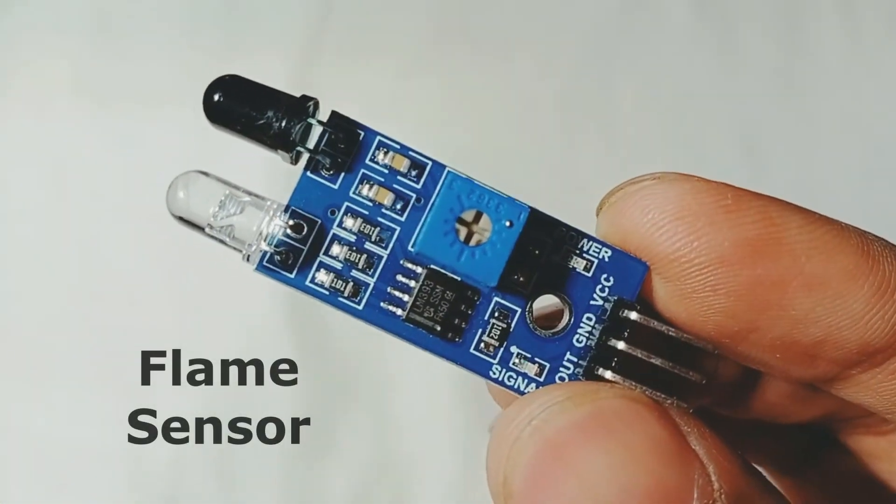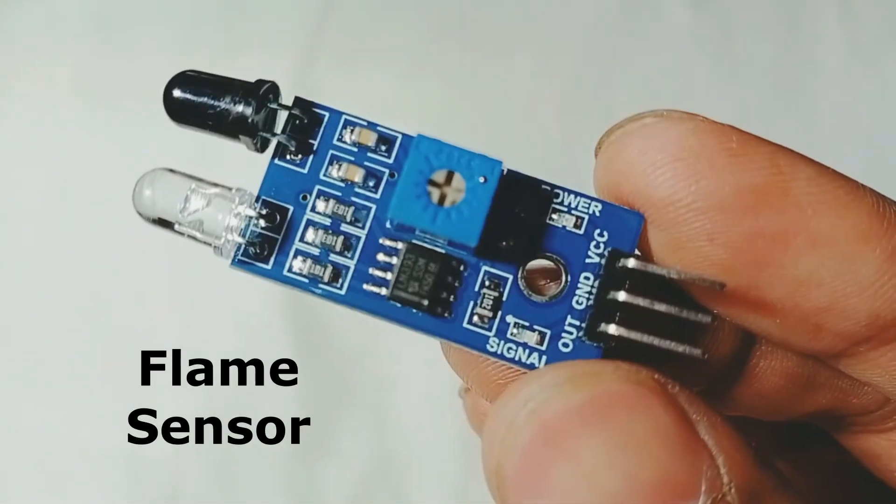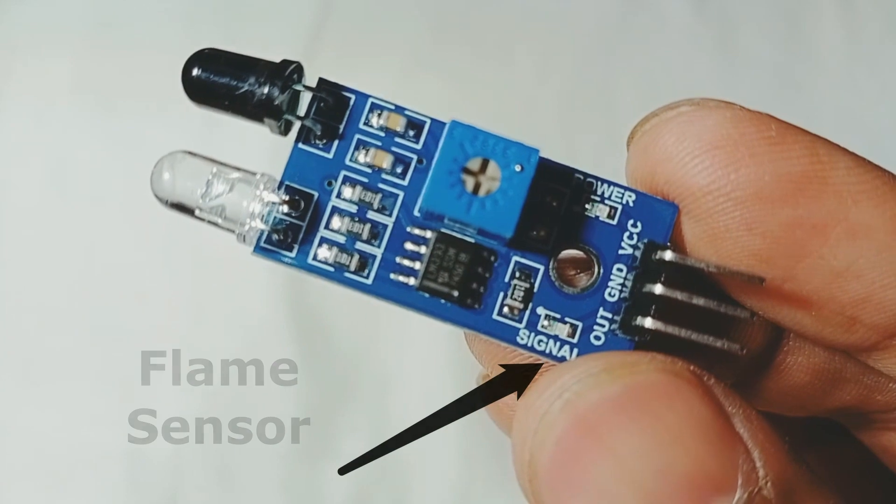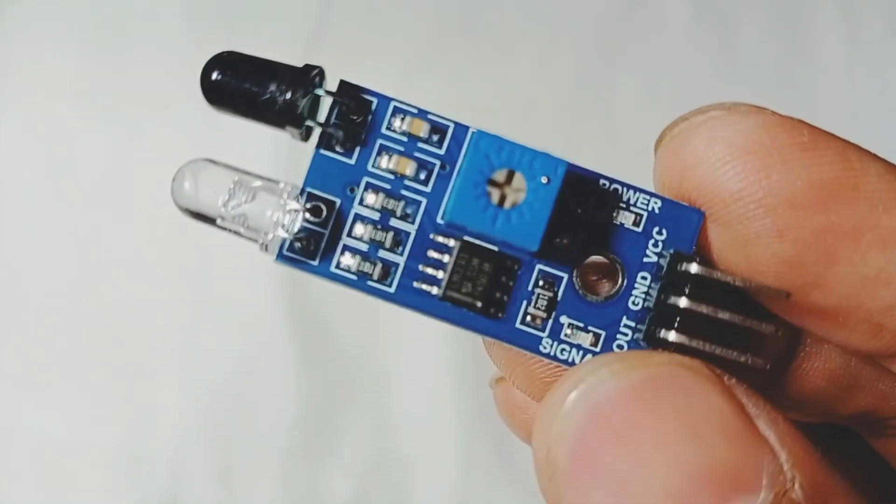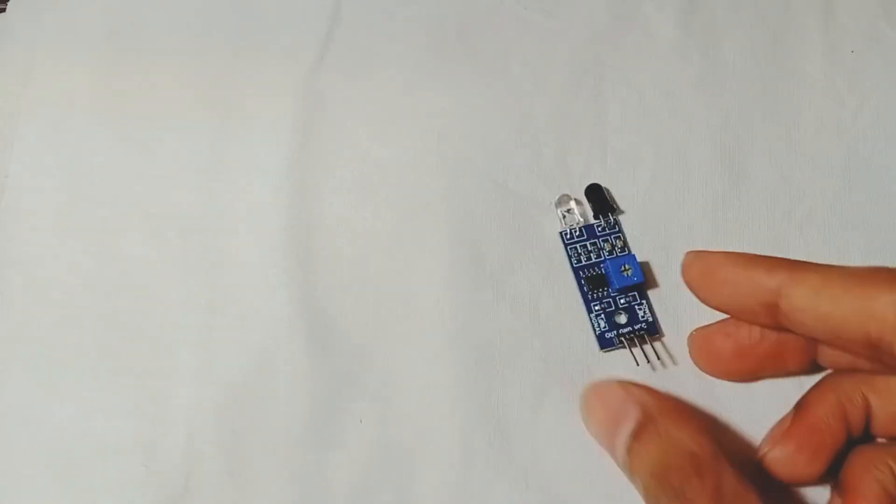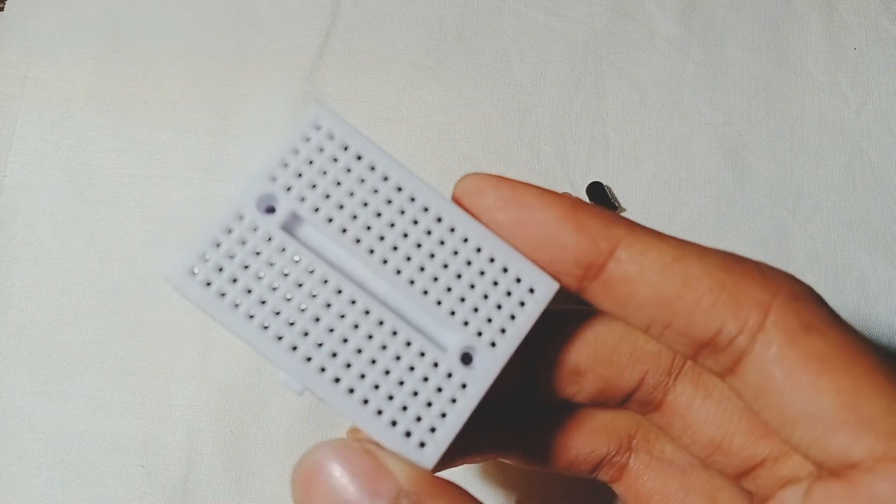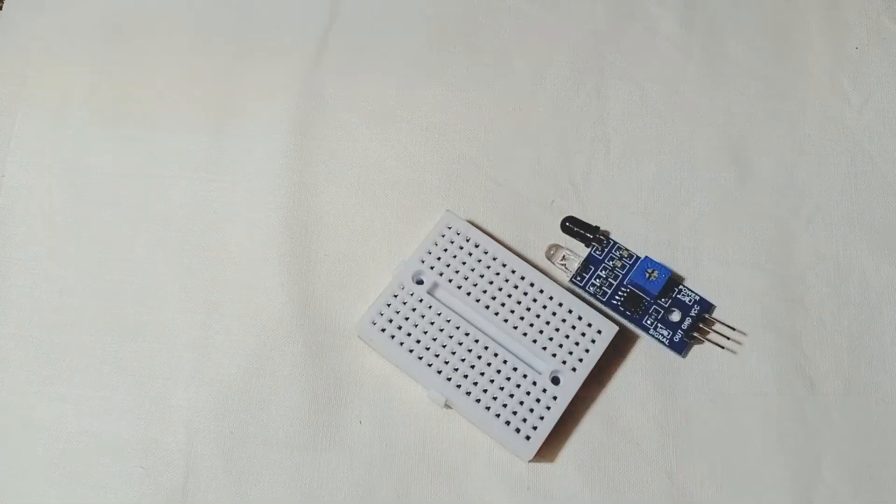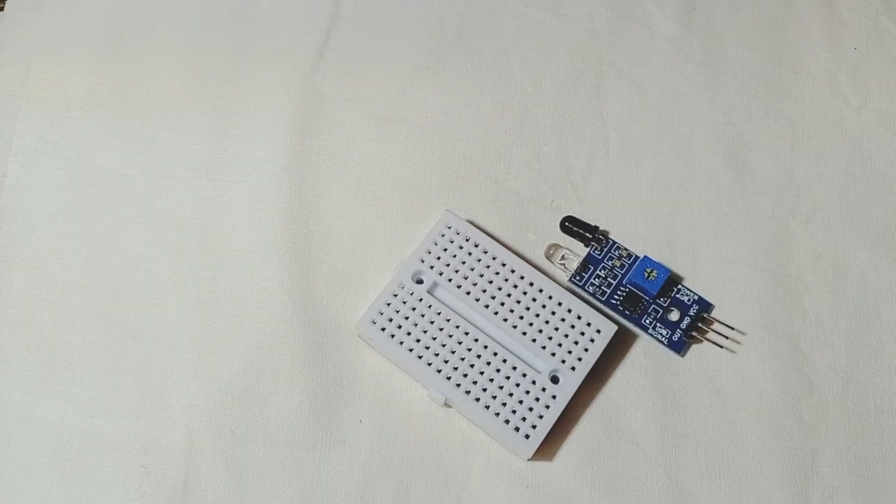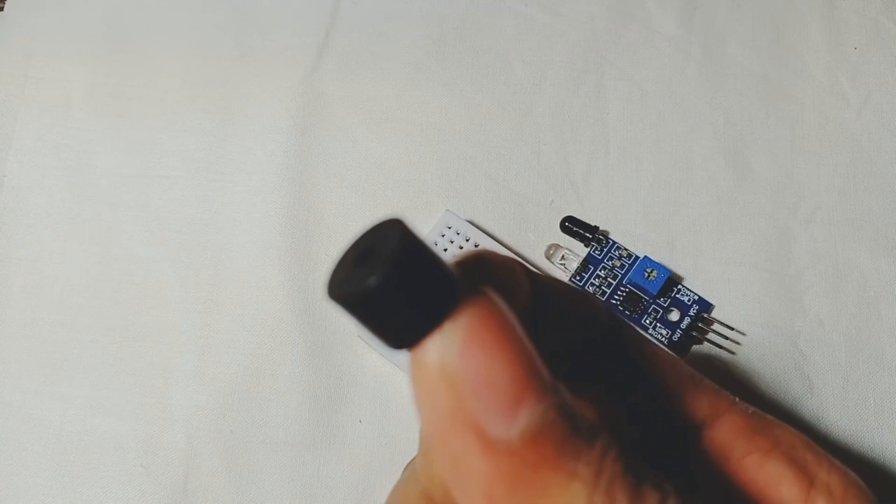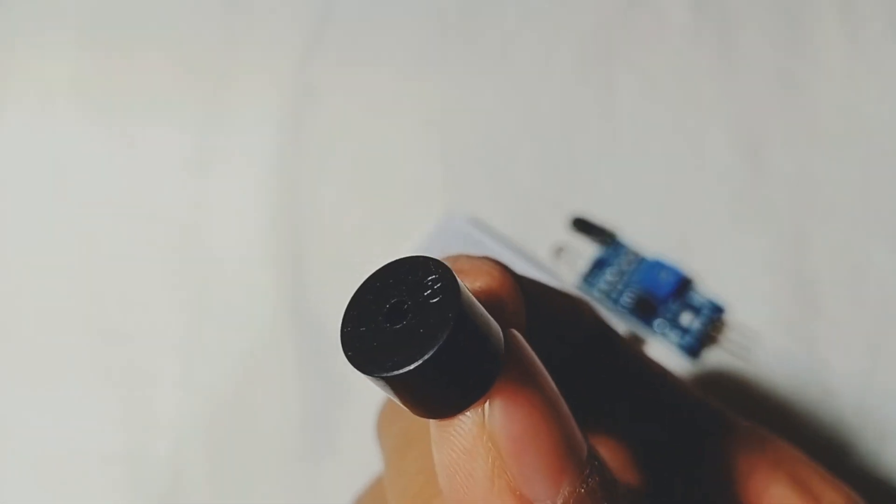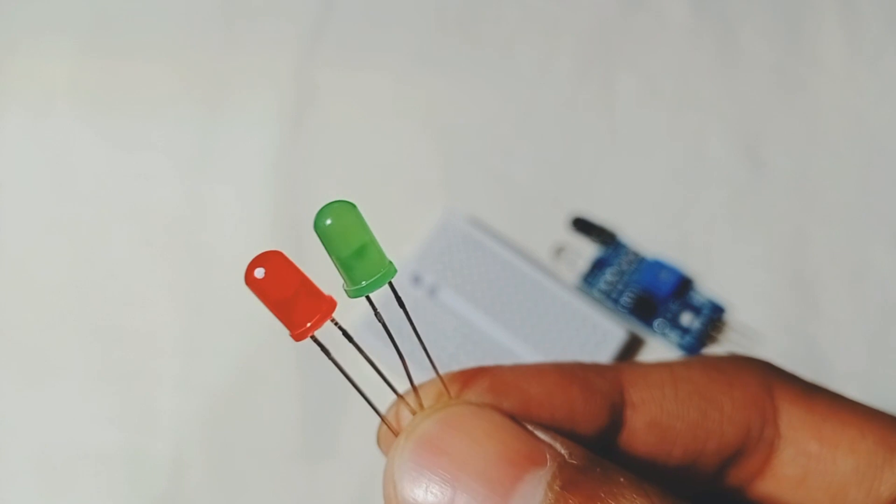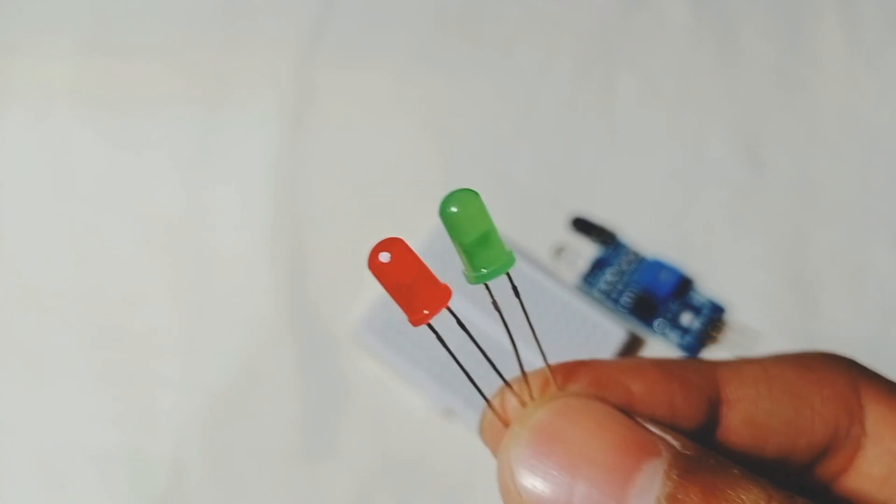This is a flame sensor. It has pins VCC, ground, and digital out. This is a breadboard, buzzer, LEDs, and Arduino board.